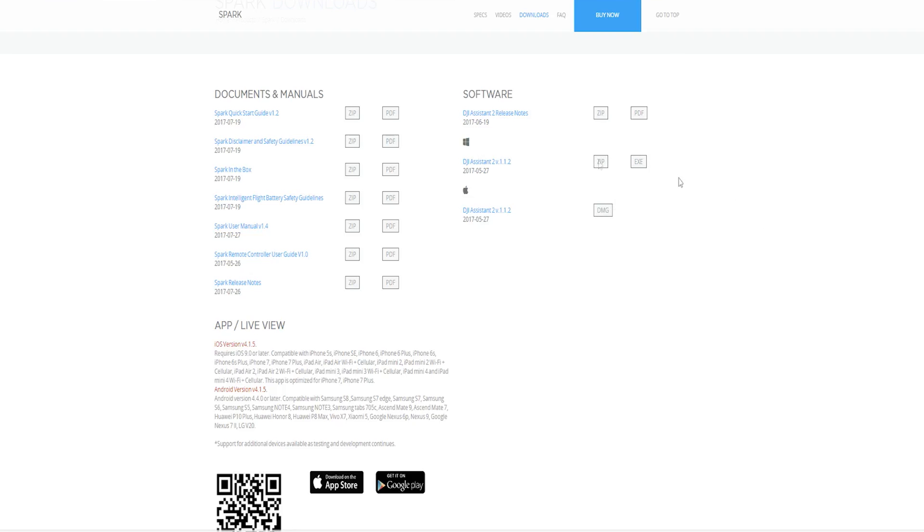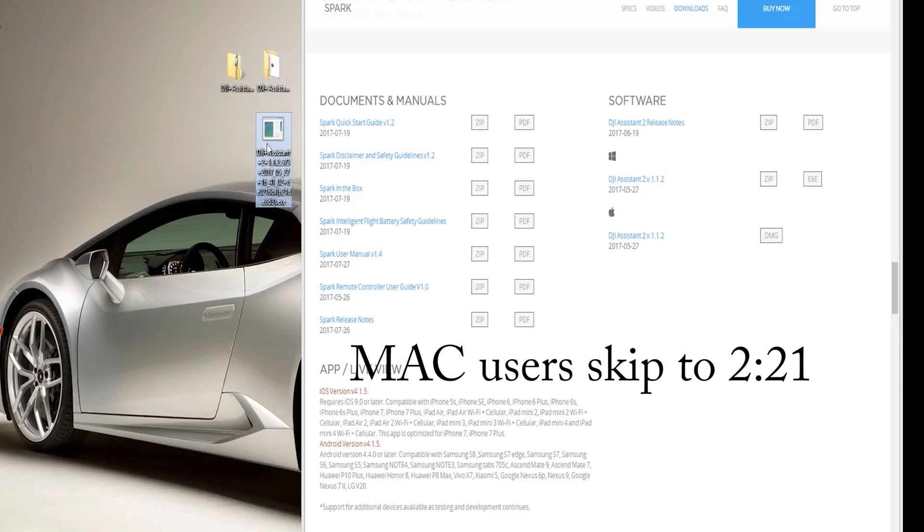For PC users I recommend holding off on the download because you may have an additional step and we will cover that step now.